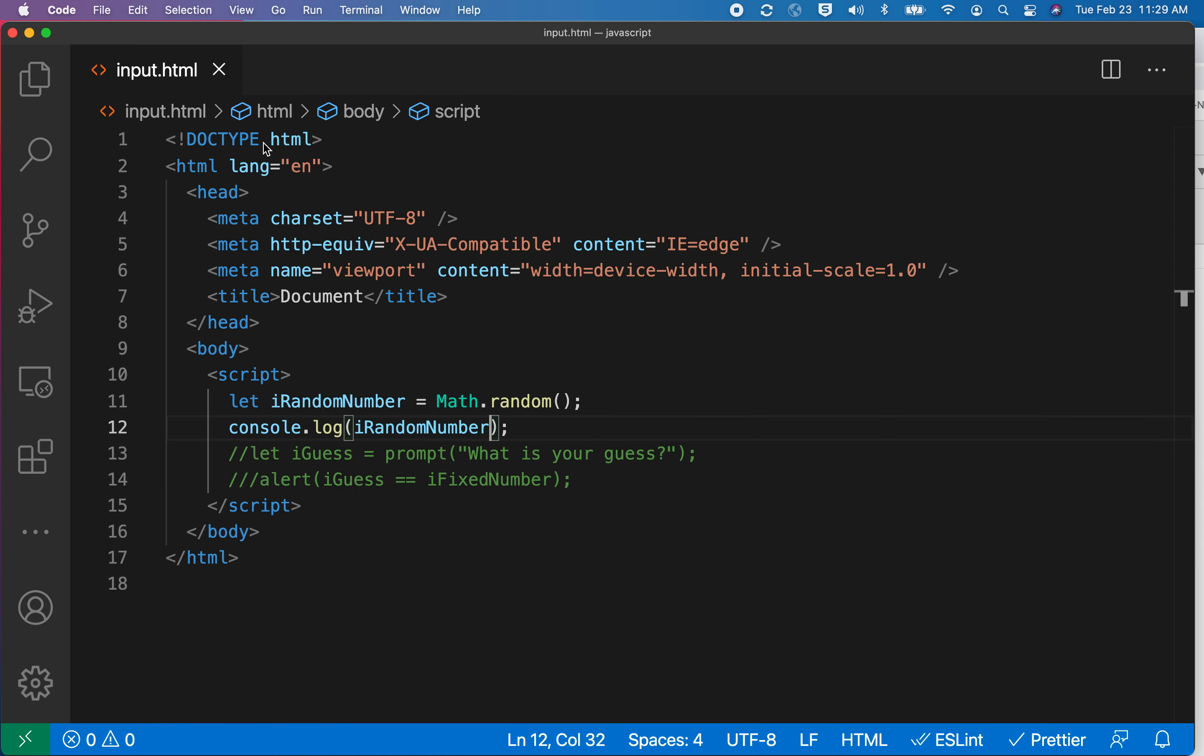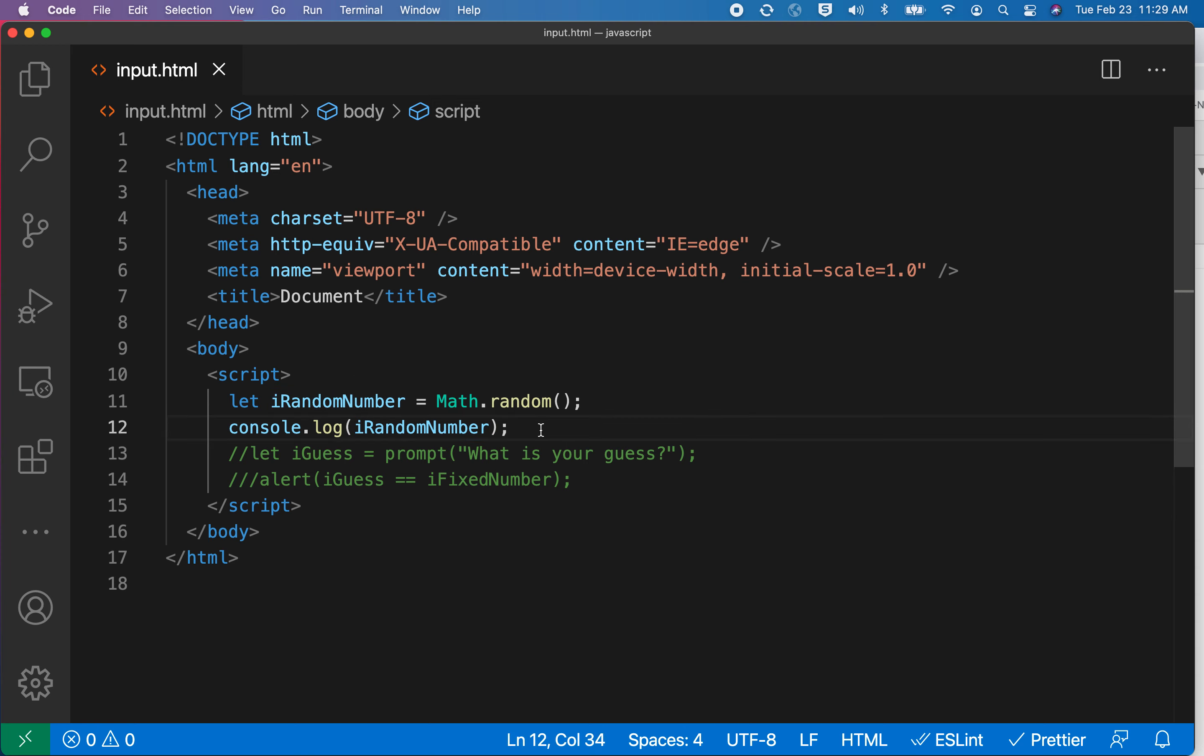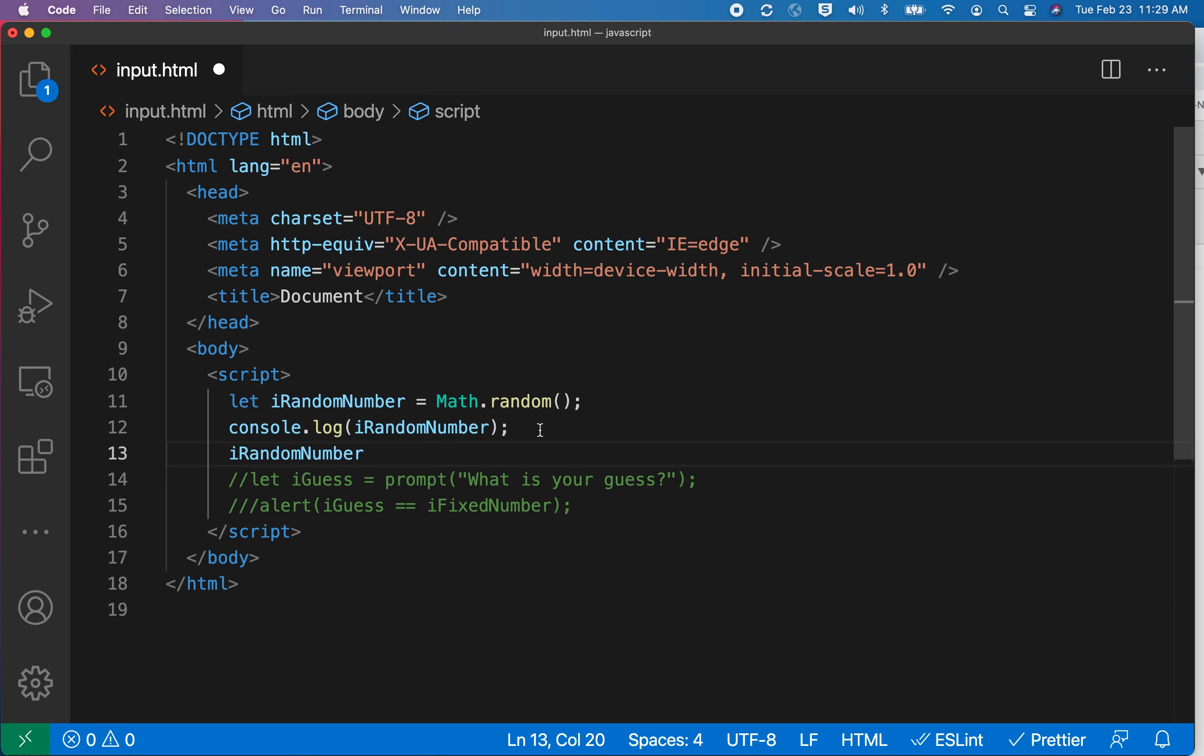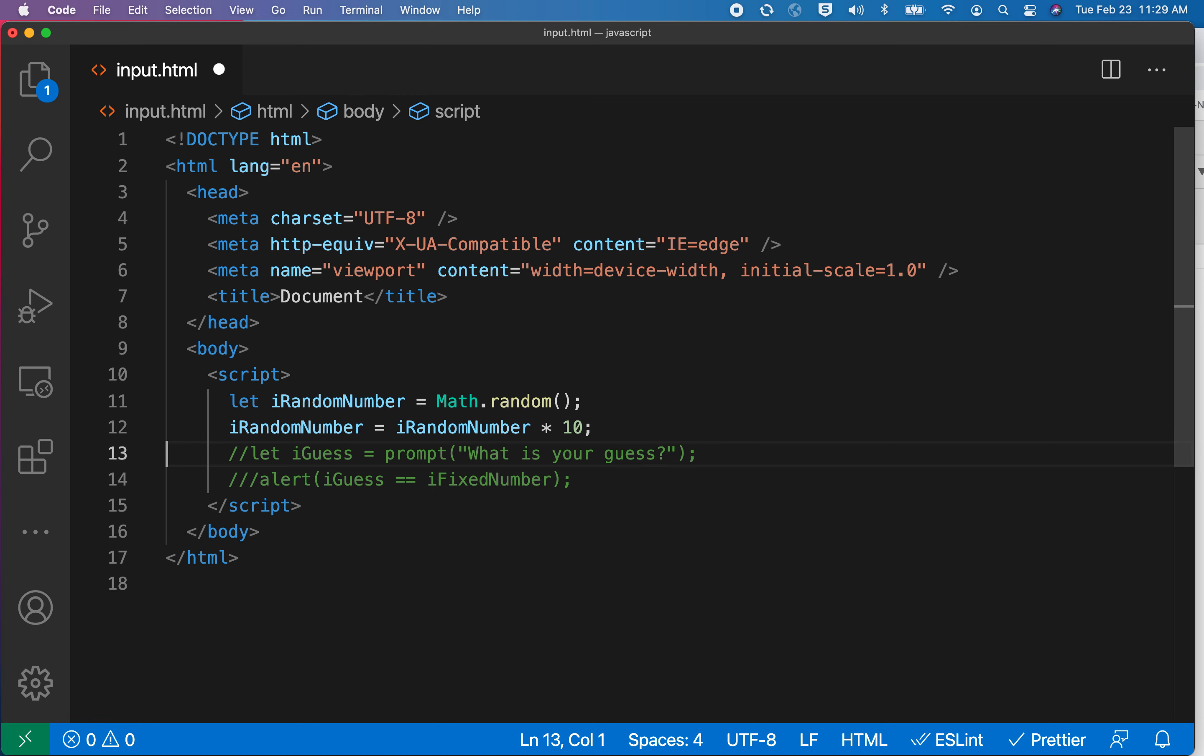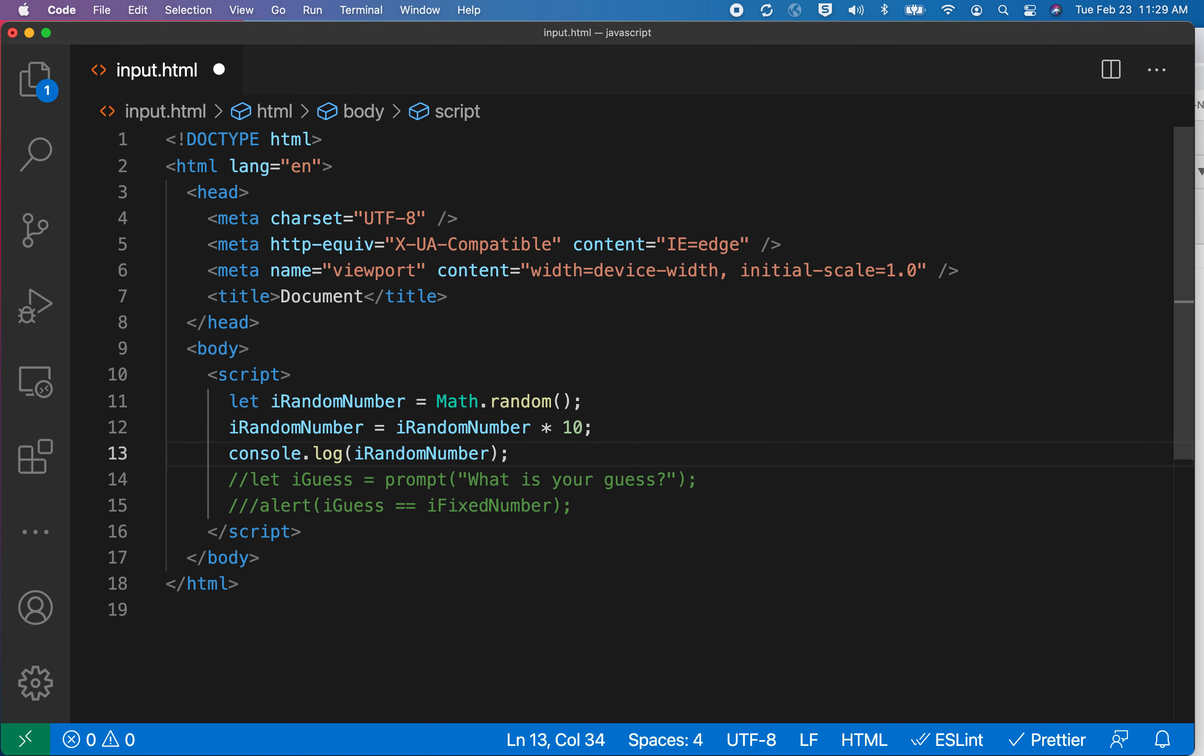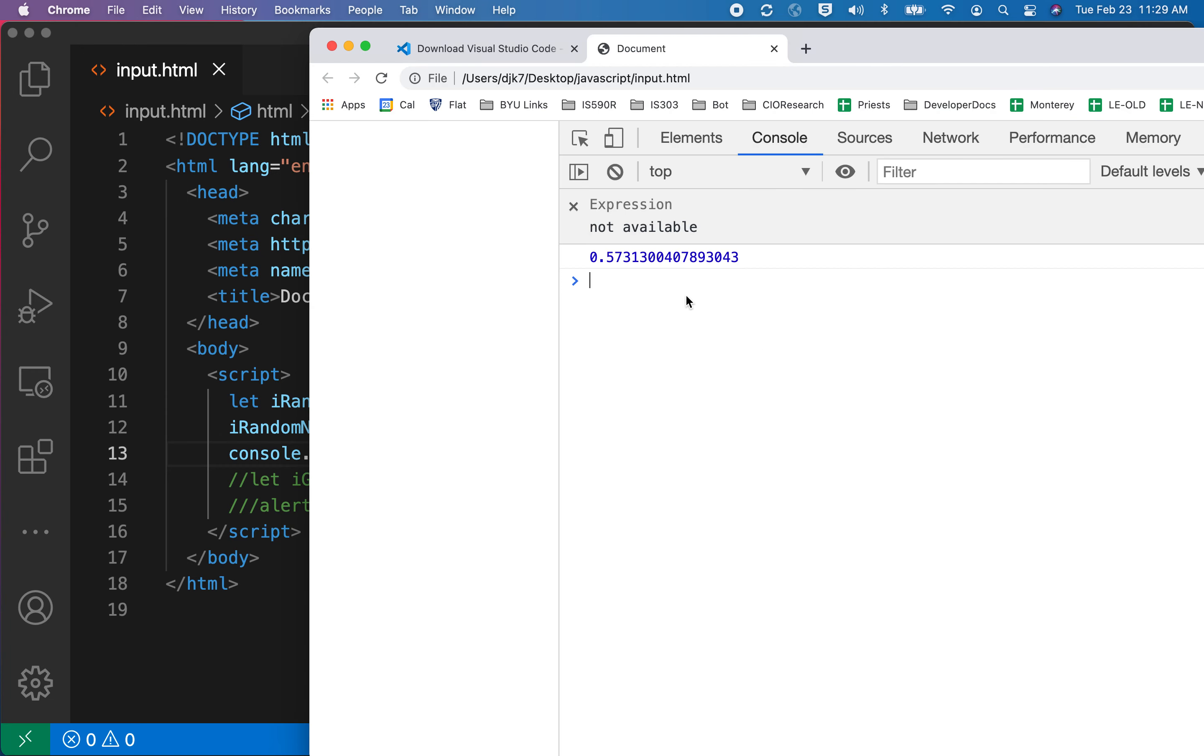If I want to use that in a guessing game, then I need to do something about this. One of the things I can do is I can multiply that by 10. So I'll say that number equals itself multiplied by 10. Let me move this statement down. Hit save again. Let's watch what happens.